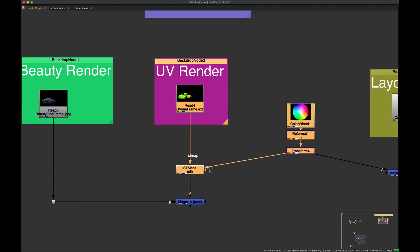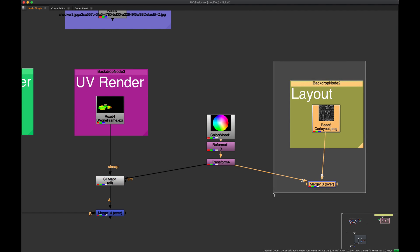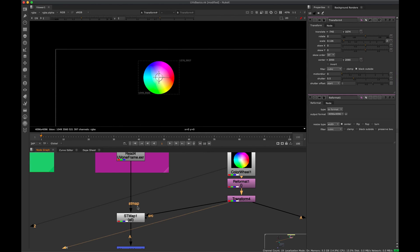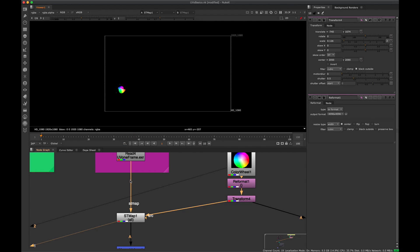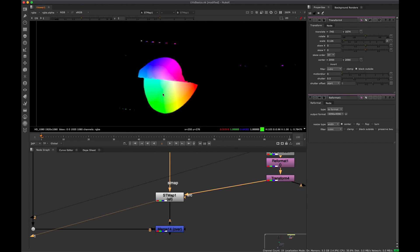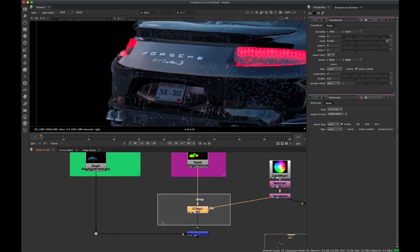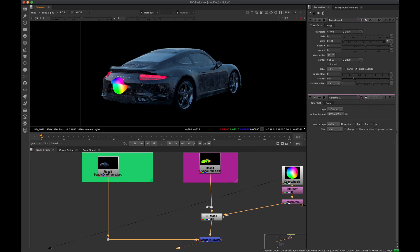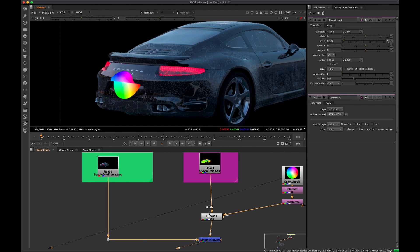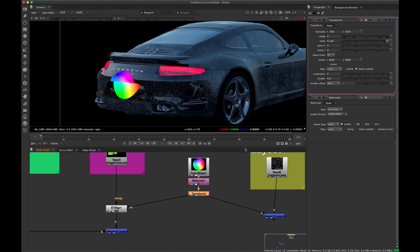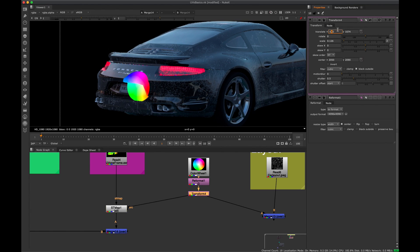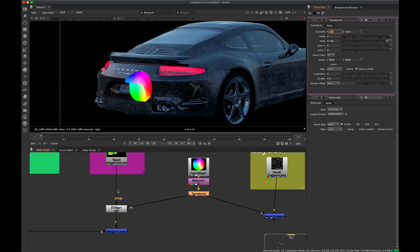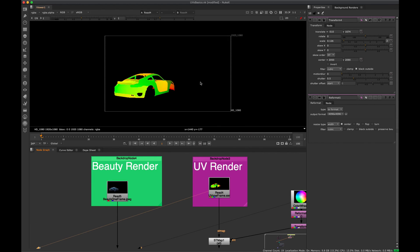I'm doing two things here: using a merge-over for reference, and on the left actually doing the ST map. When I transform and run it through the ST map, we get a result where the image is folding correctly on the back of the car. Merging that ST map result over the beauty render, we can see it's been placed on the car. I can slide the transform around and it wraps around the CG model — all just with two 2D images: the beauty render and the UV render.